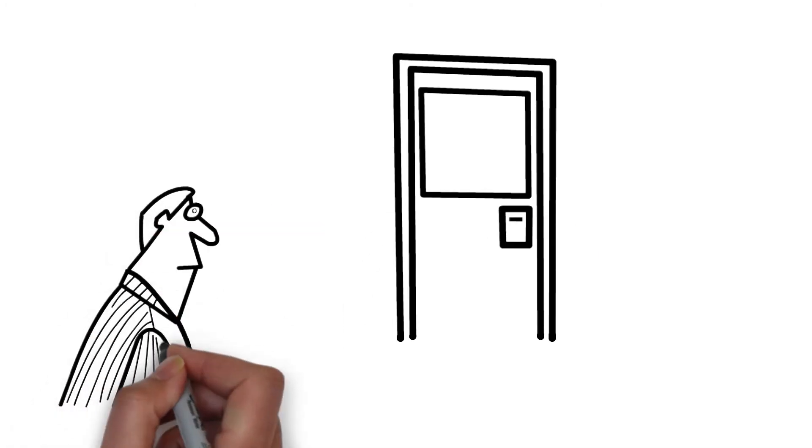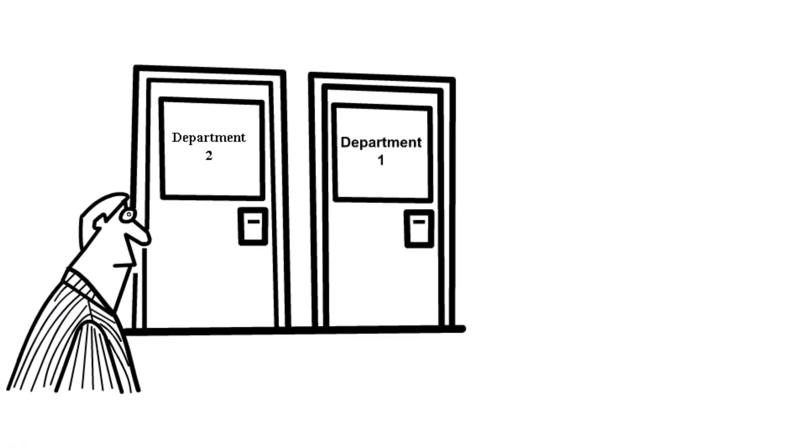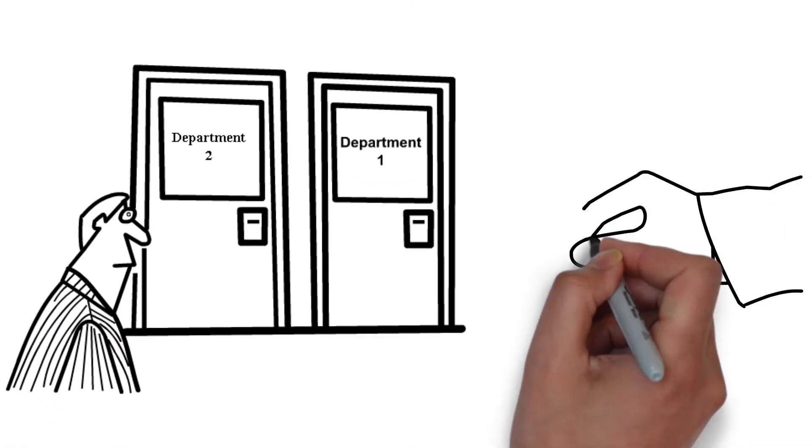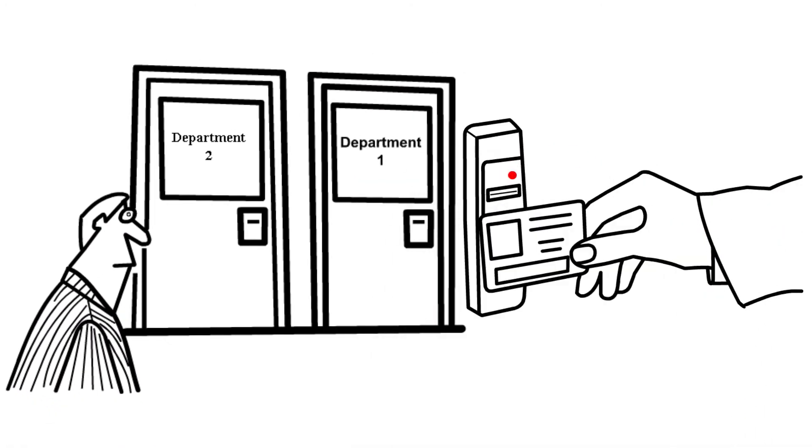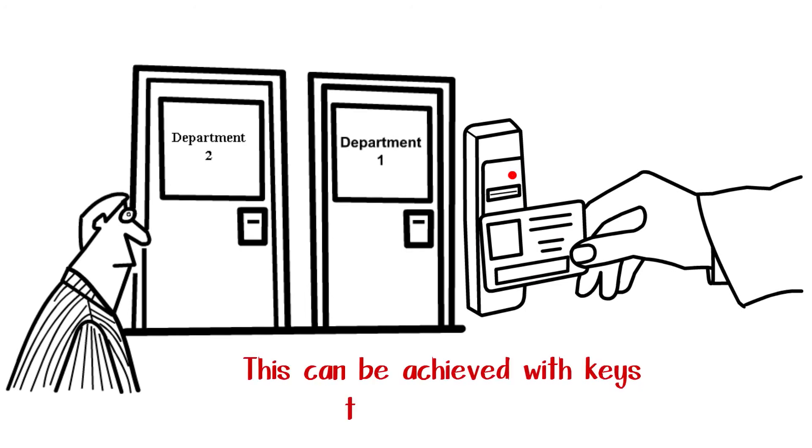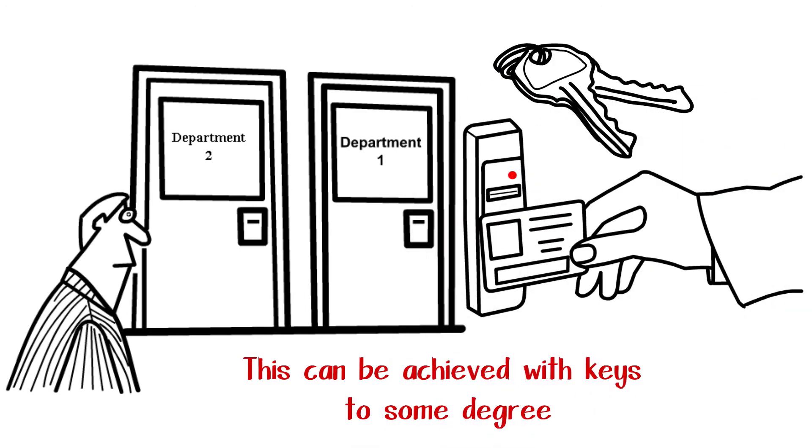Number five: Work areas can be set up to have different levels of access with access control systems. While this can be achieved with keys to some degree, it is not as effective because most people don't want to carry around a bunch of keys.